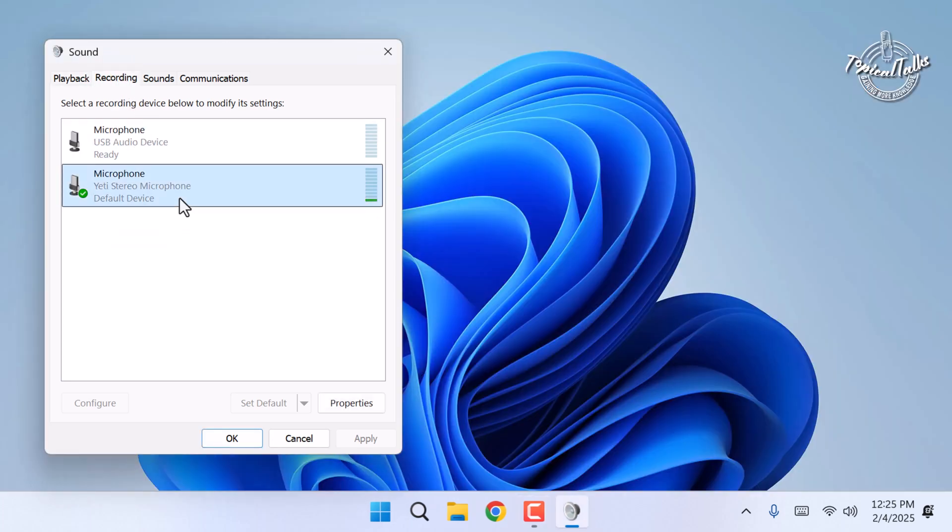Speak into your microphone and you'll see the input level bar move. If it moves, your microphone is working.